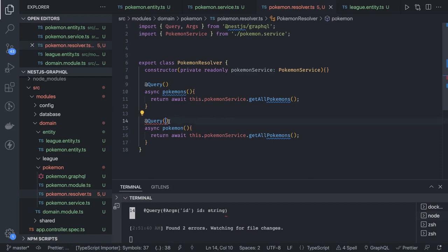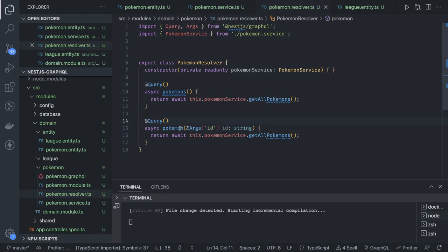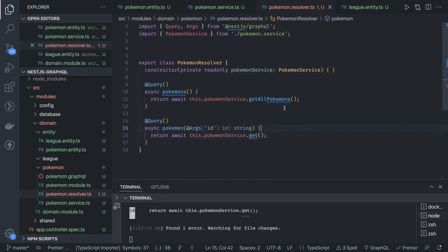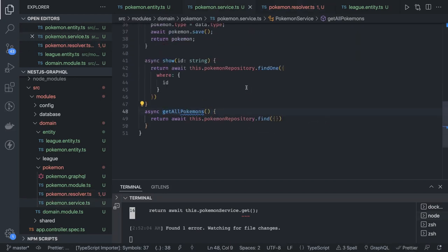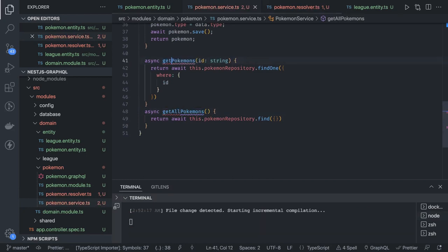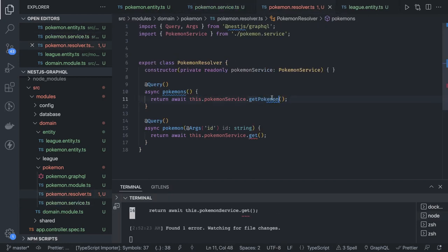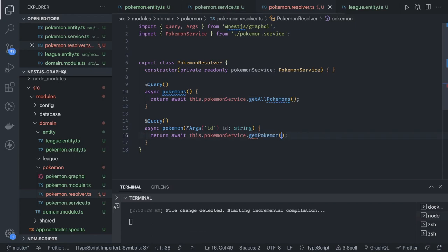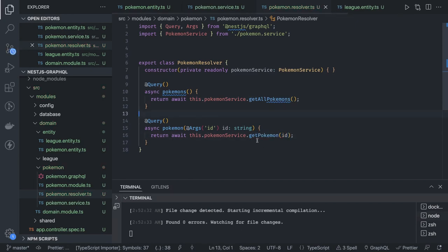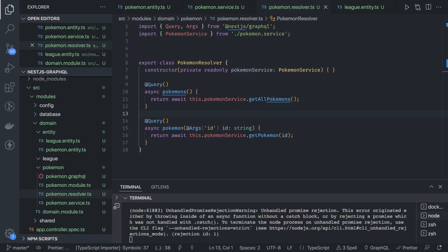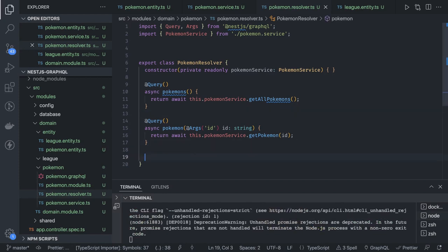We fix the method placement. We have getAllPokemons calling the appropriate service method, and getPokemon taking an id and calling the show method with that id. The query methods are done. Now we need to talk about the mutation resolvers — mutations are for create, update, and delete.